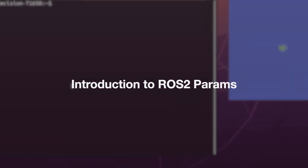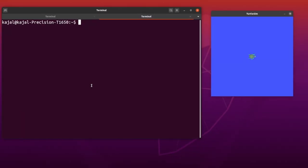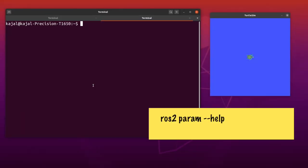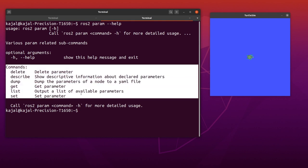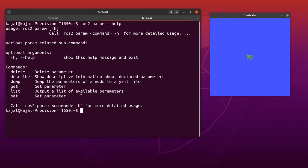Today we'll be talking about ROS2 params. Let's take a look at the ros2 param command using help. Type the following command on your terminal: ros2 param --help. As you can see, we have a list of all the command options available under params.